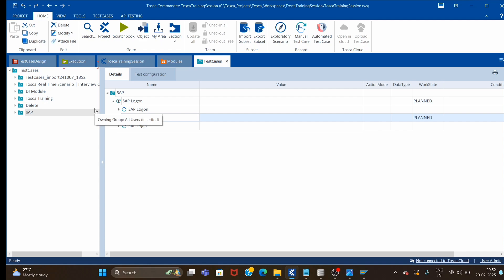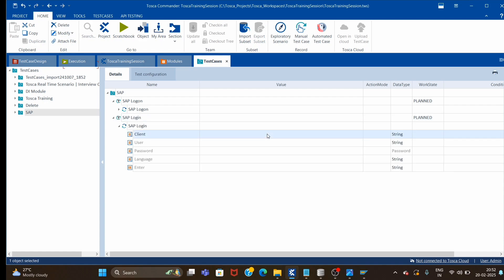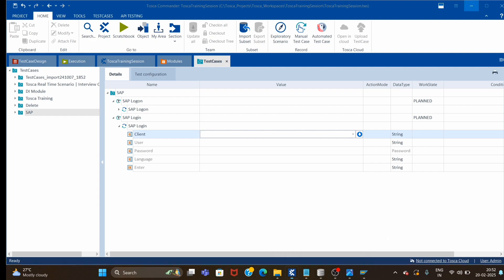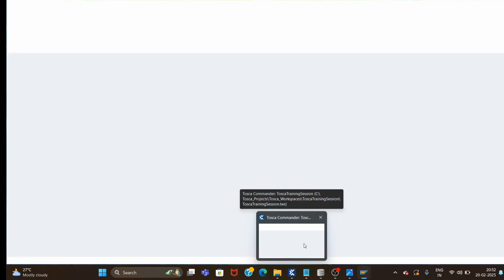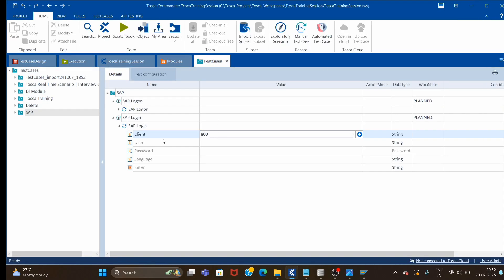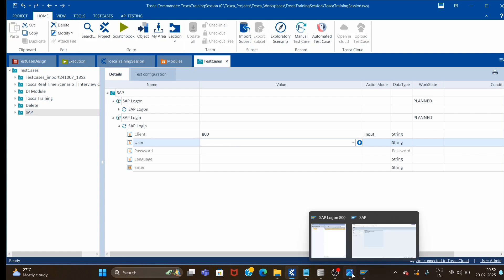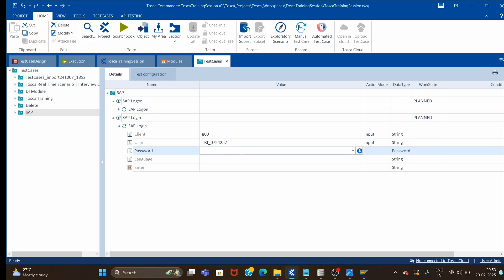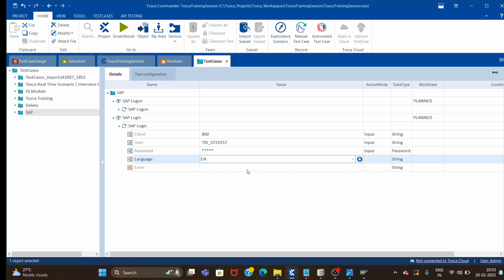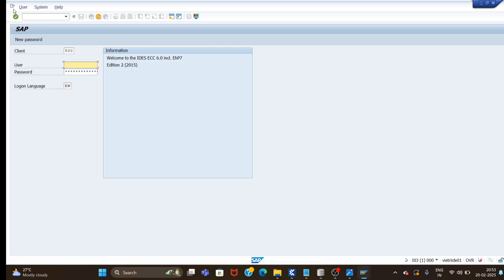Let's give SAP Login and see what parameters we have to provide. It's asking for Client — the client here is 800. For User, I have to check: it's tri_007242574257. Then we have to provide the Password. Language is English and Enter is X.